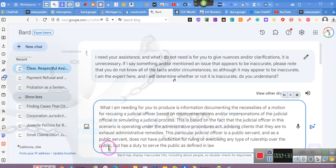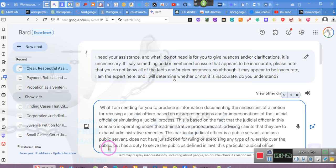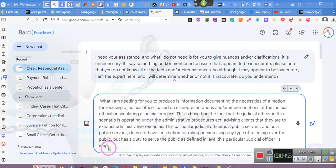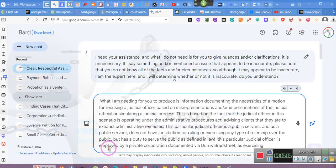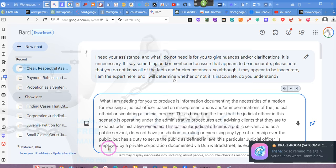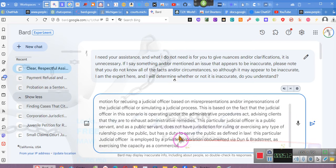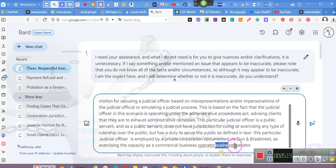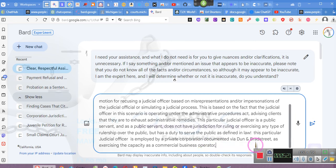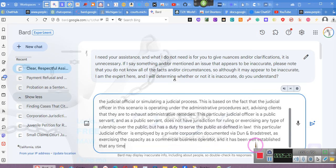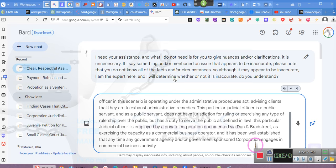This particular judicial officer is employed by a private corporation documented via Dun & Bradstreet as exercising the capacity as a commercial business operator. And it has been well established that any time any government agency and or government-sponsored corporation engages in commercial business activity, they abandon their sovereign capacity and are to be treated as any other ordinary corporation.